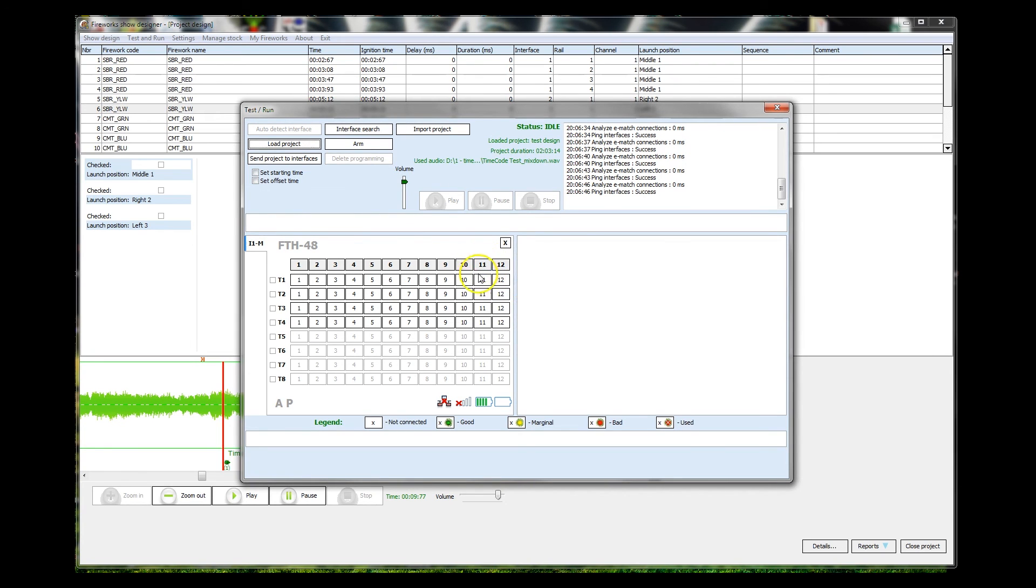There we are. Has it loaded the music at the same time? Yes, it has. It's loaded the music into the software.